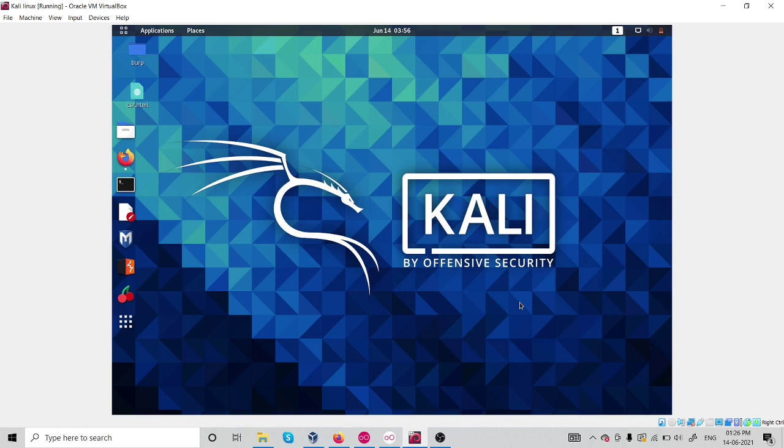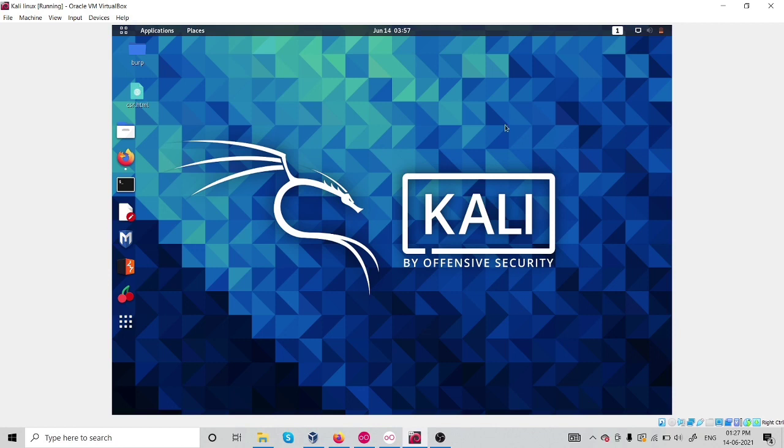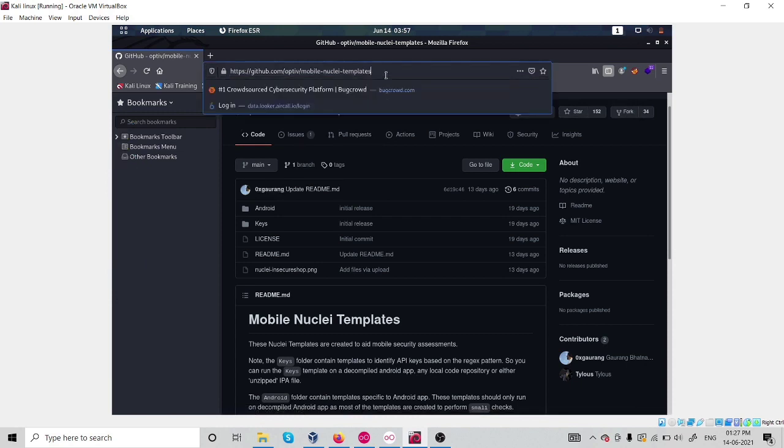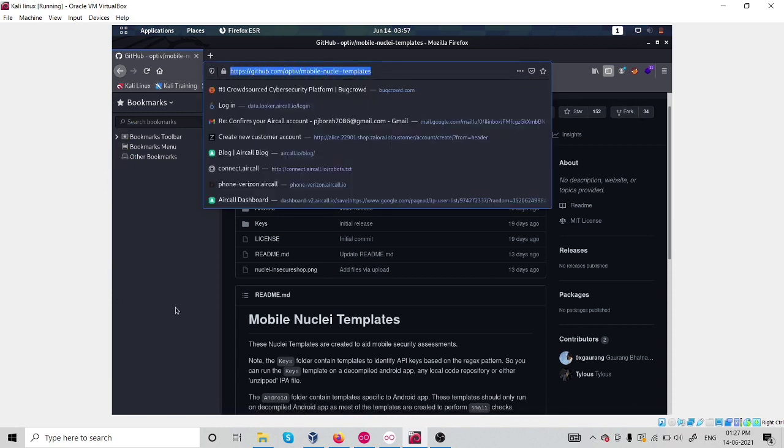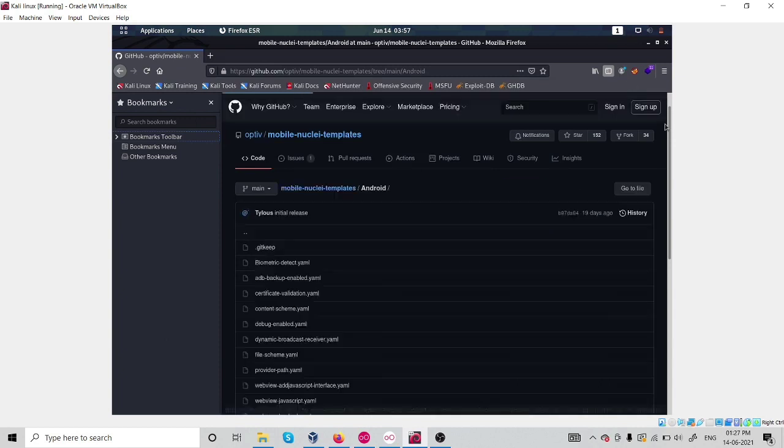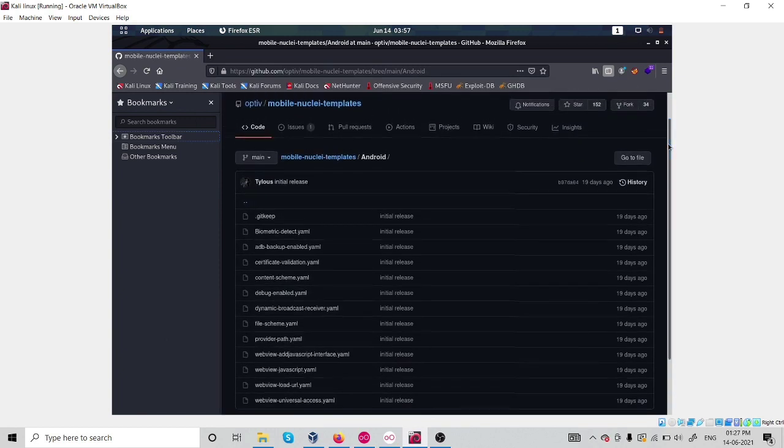As we know, we have Nuclei or template which you guys may be using for any web application security project. But in this video, we will learn how to implement your testing phase while you are testing against Android applications. Here we will use Nuclei template and let's run against some API key disclosure using template. We have a lot of templates for Android, I will show you through this. This is the official website of Nuclei template.